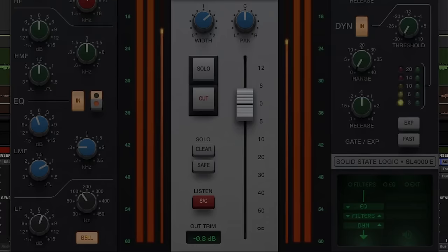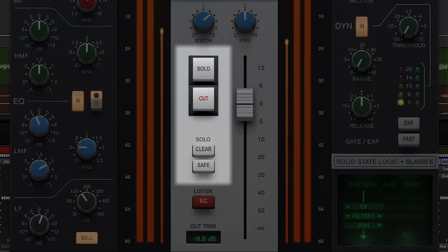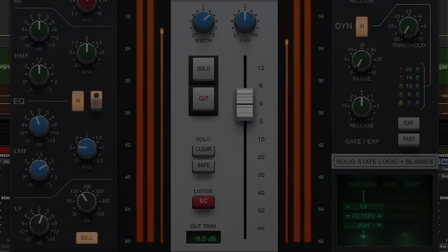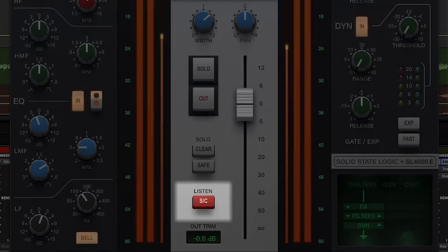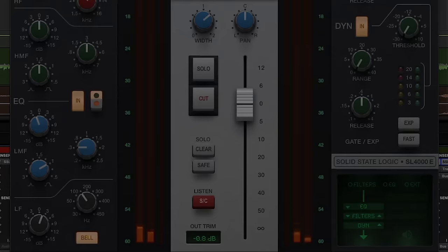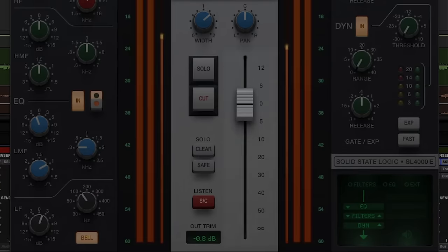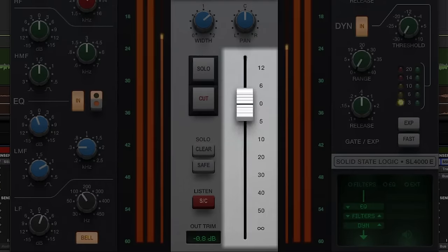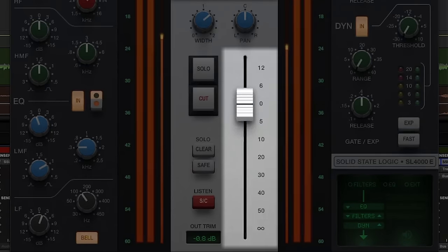Below the input section you will find Cut, Solo, Solo Safe, and Solo Clear buttons for quick access to auditioning and muting functionality, along with a sidechain listen button for auditioning the external sidechain signal triggering your dynamic section. The output VCA fader features component-level modelling of the DBX202 Gold Can Fader, giving another layer of saturation control, followed by a digital output trim for balancing gain staging post VCA.